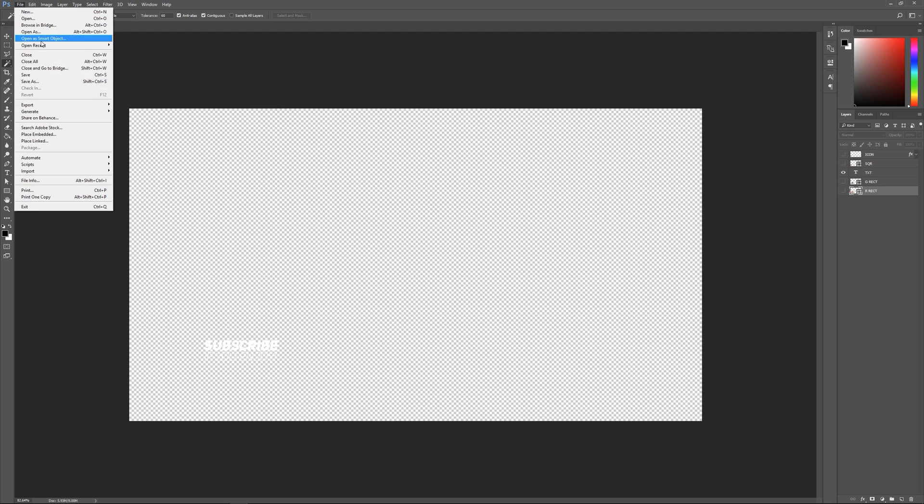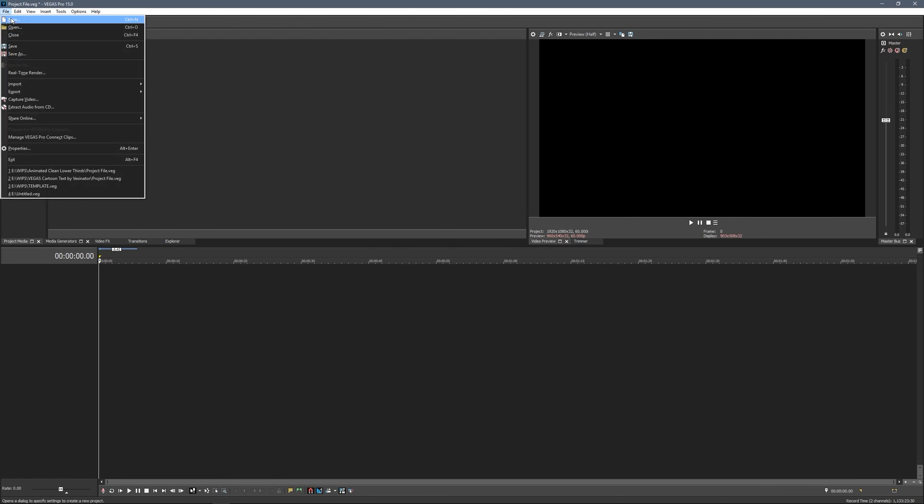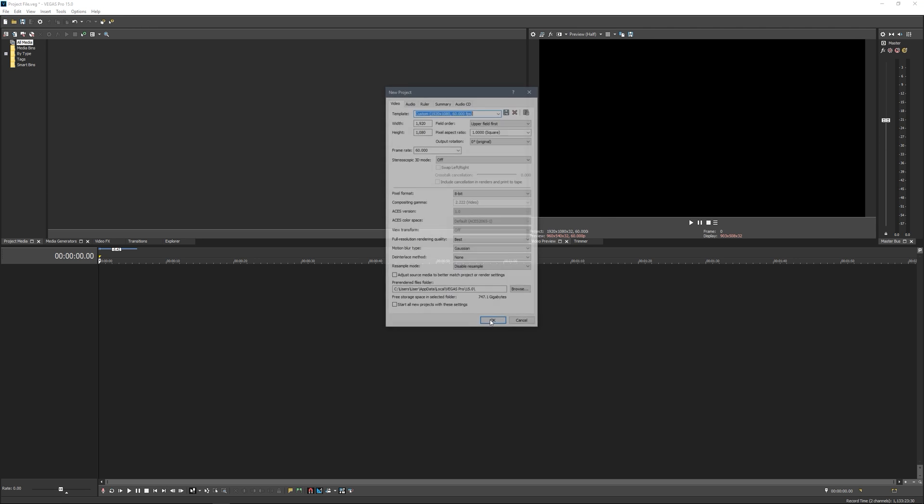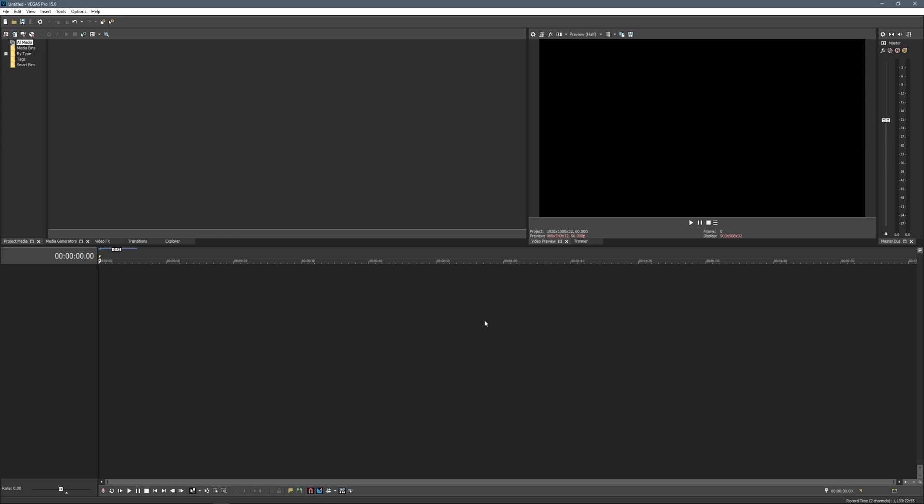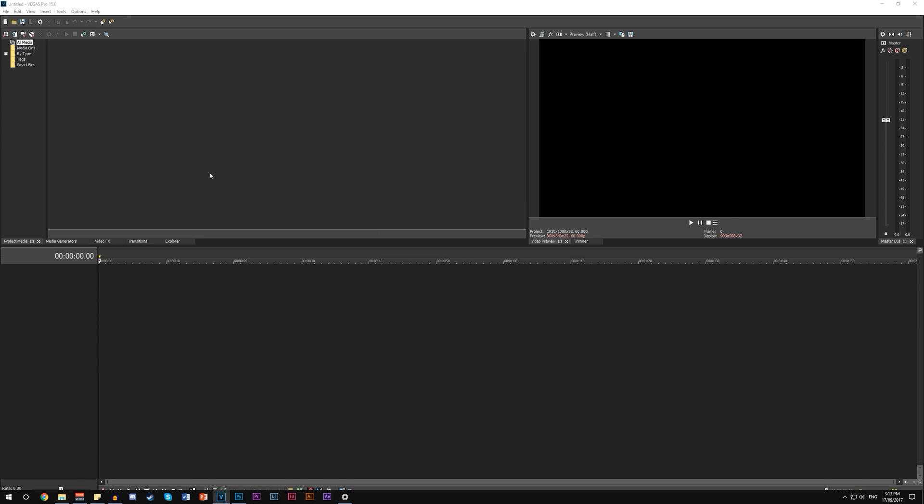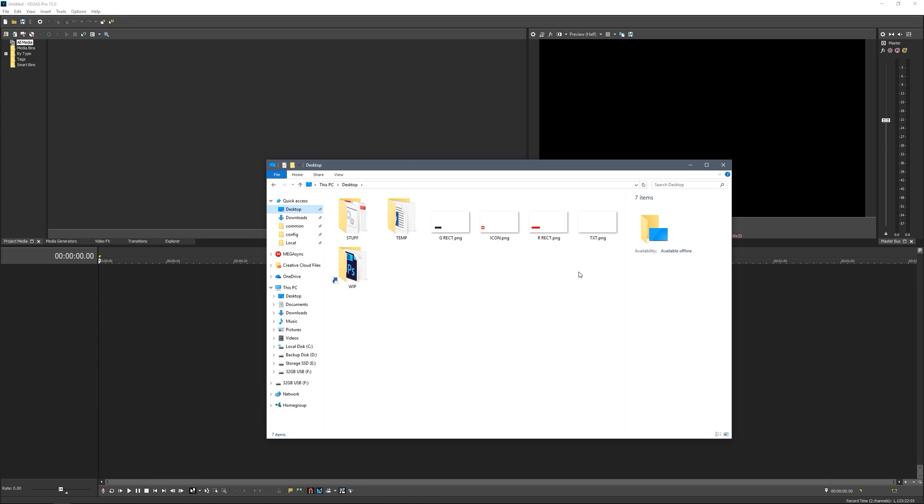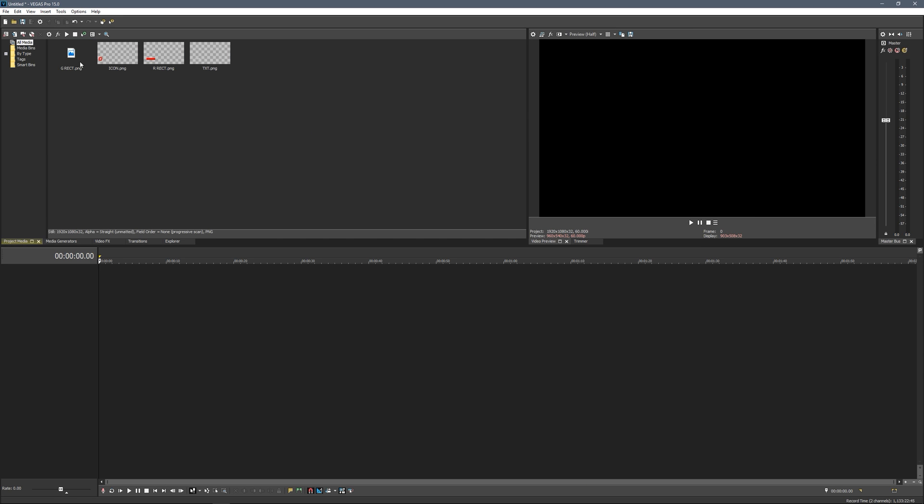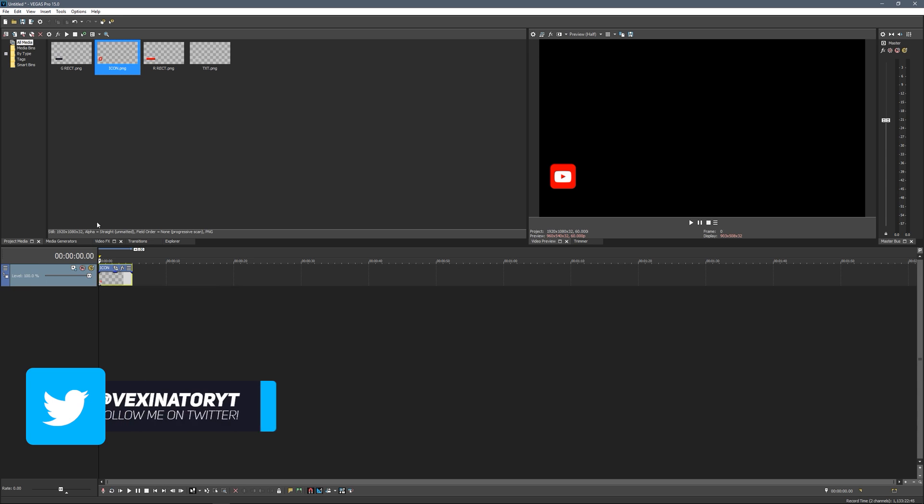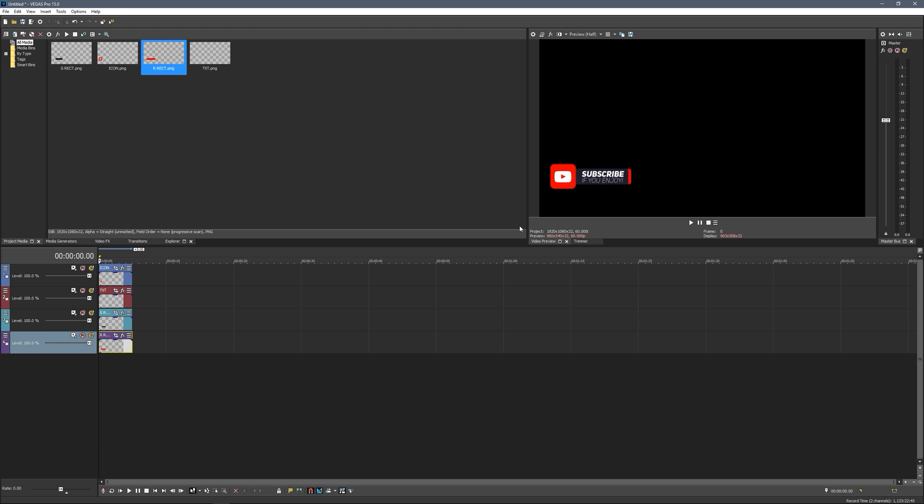Here we are in Vegas. Click File and New. Call this 1920 by 1080 or whatever resolution you made the Photoshop document - make sure this one is the same. I'll do 60 fps. Make sure you've got disable resample, the rest you can leave as defaults. Click OK. Open up desktop and drag the four files in, then put these in the right order: icon on top, then text, gray rectangle, and red rectangle. It should look all correct as we saw in Photoshop.